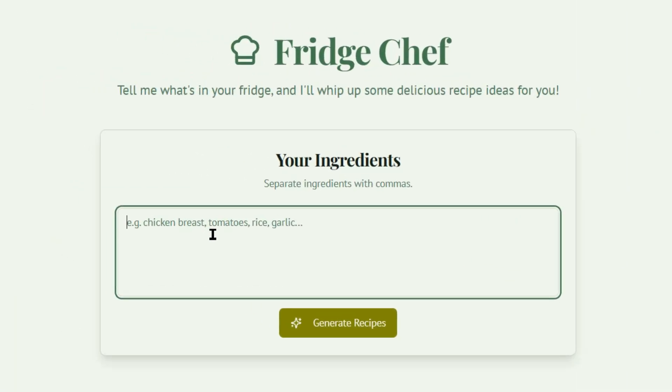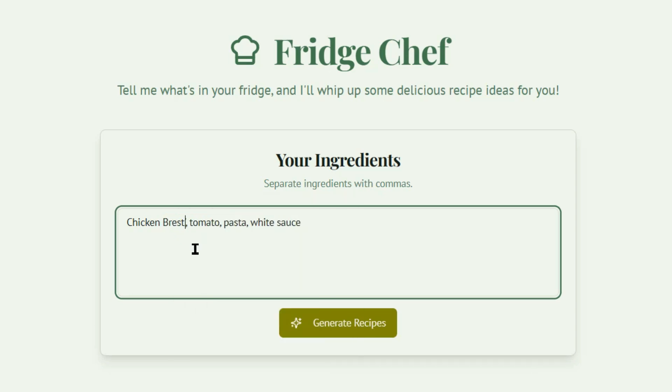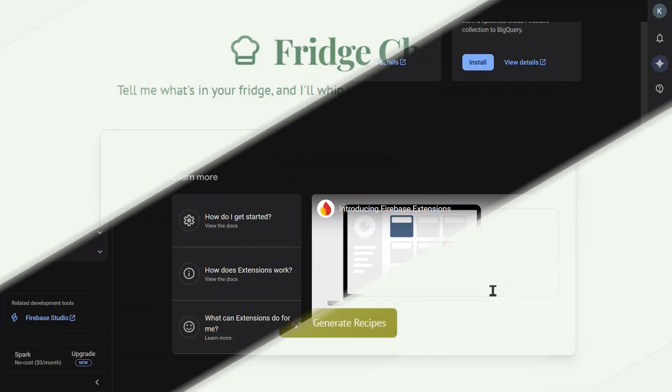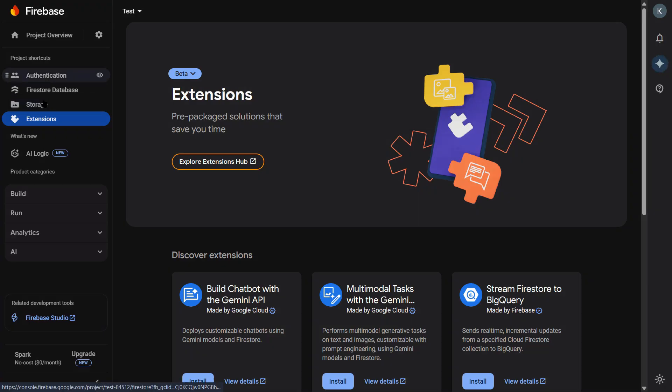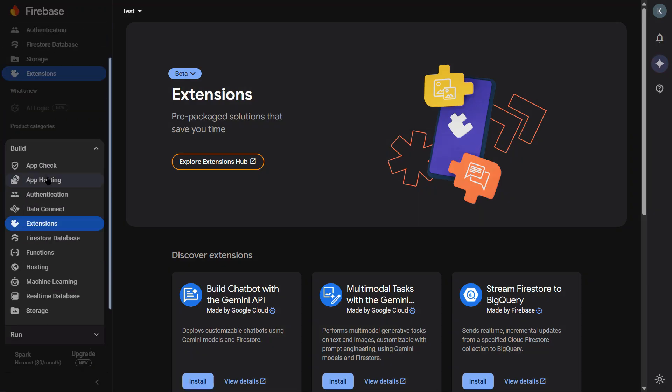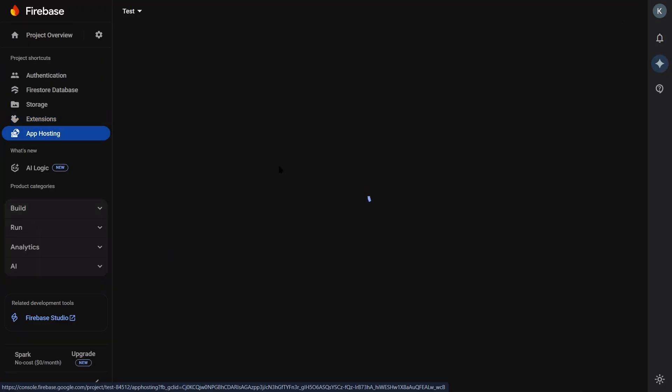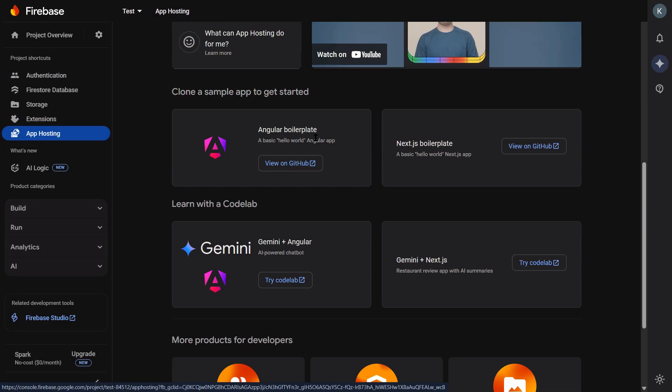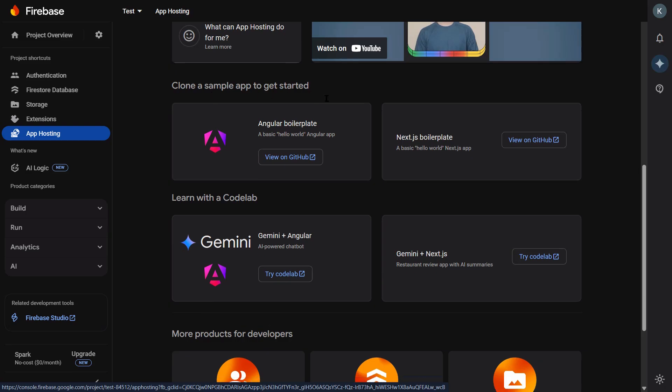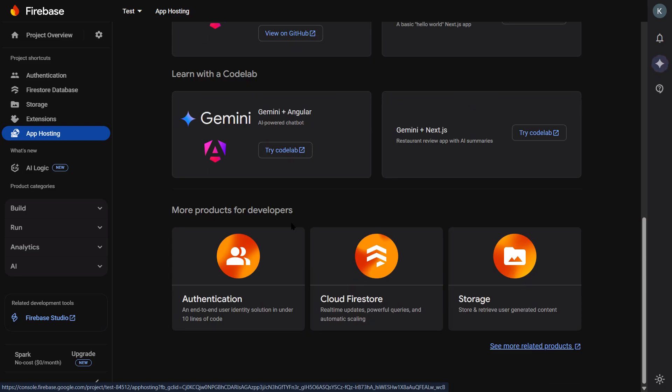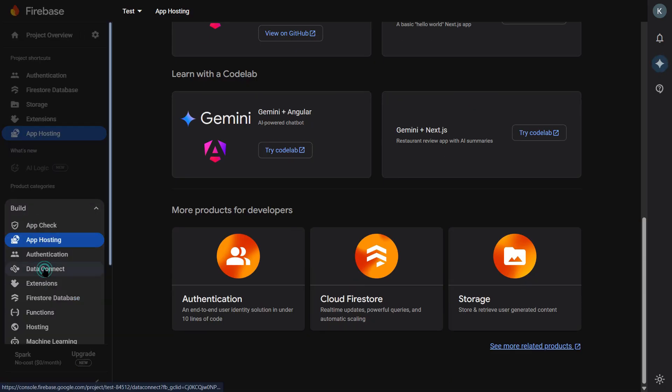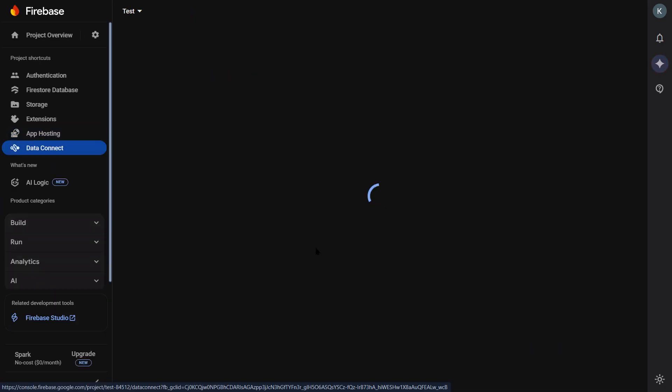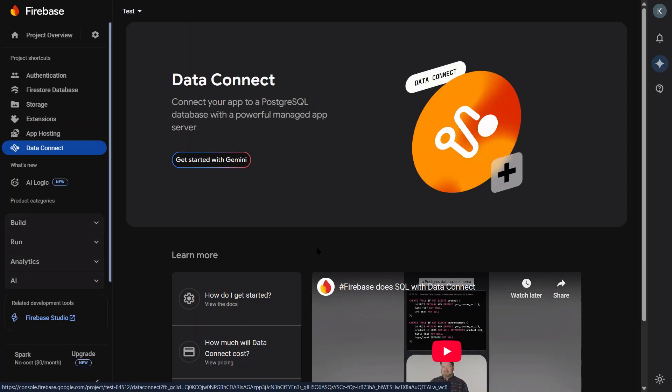It knows what frameworks you're using. It knows your coding style. And it can make changes across multiple files at once. And the best part? It's completely free while it's in preview. Google is basically giving away enterprise-level development tools for nothing. Think about that for a second. Enterprise-level tools. Free.